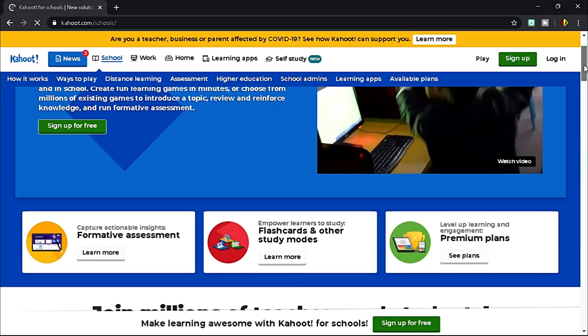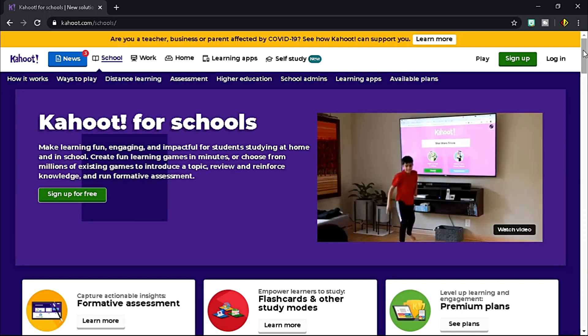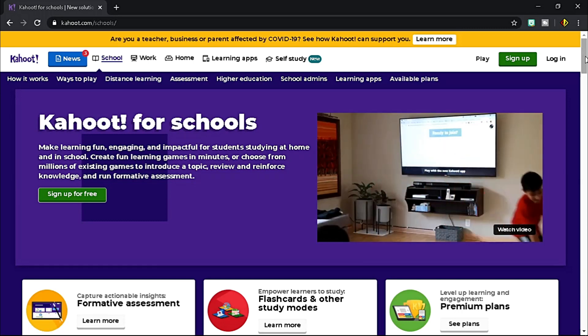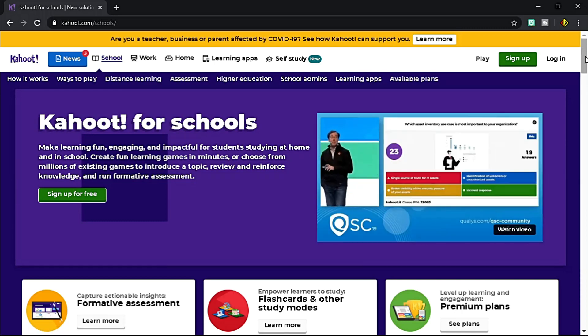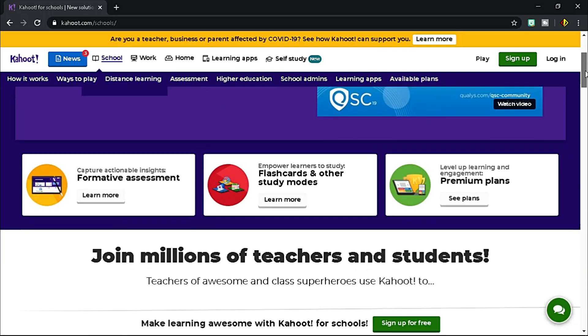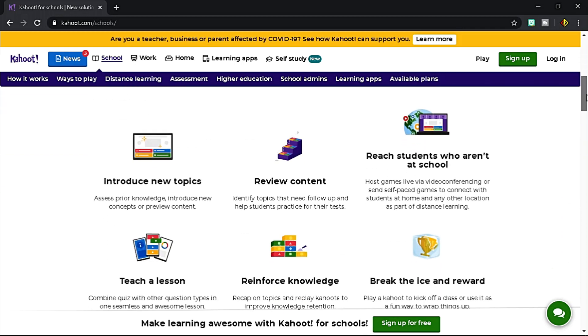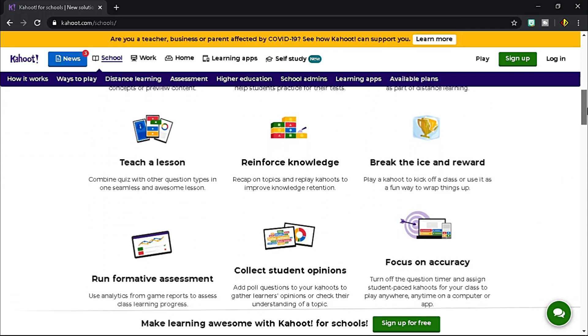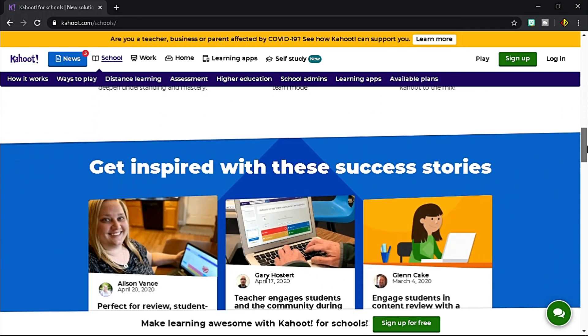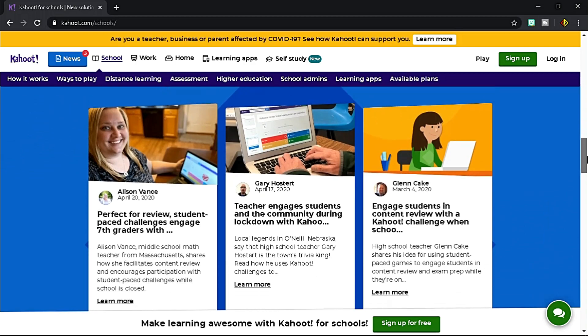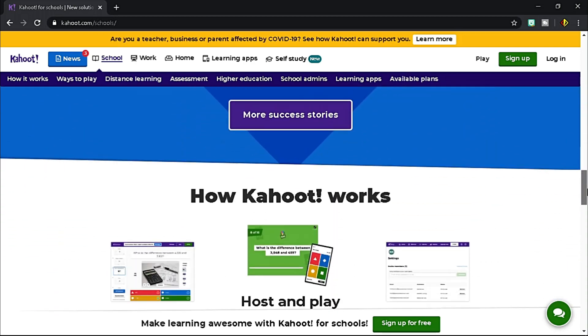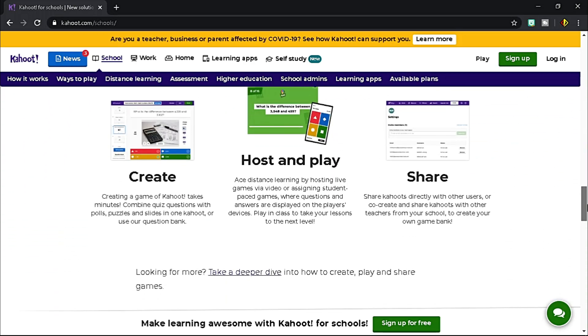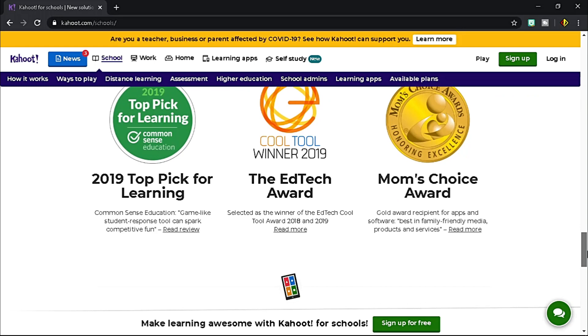If it's your first time to hear Kahoot, it is a game-based learning platform that makes it easy to create, share, and play learning games or trivia quizzes in minutes, unleashing the fun in classrooms, offices, and even in your living room.